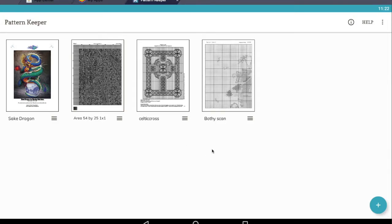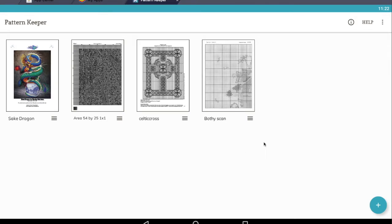I hope that you found this tutorial useful and that you get lots of enjoyment out of your time stitching with Pattern Keeper. Take care and we'll speak soon.